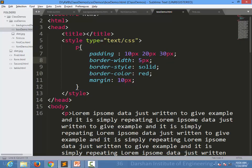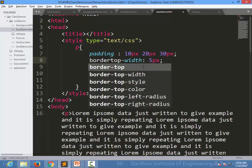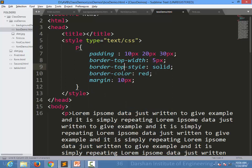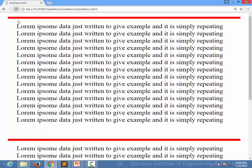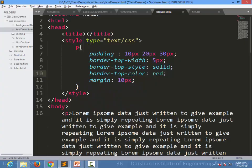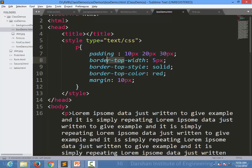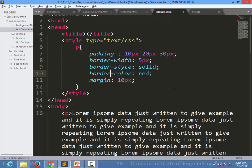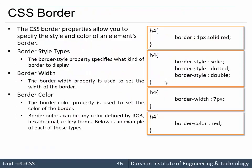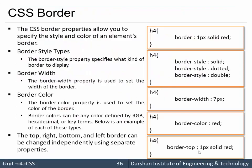Similarly, if I want to apply properties to only the top side, I can write 'border-top-width', 'border-top-style', and 'border-top-color', which will be applied only to the top side. I can play with this — specify separately, use shorthand, or not specify a side at all, in which case everything will be the same for all sides. I can also use the shorthand 'border-top: 1px solid red' as we already have seen.